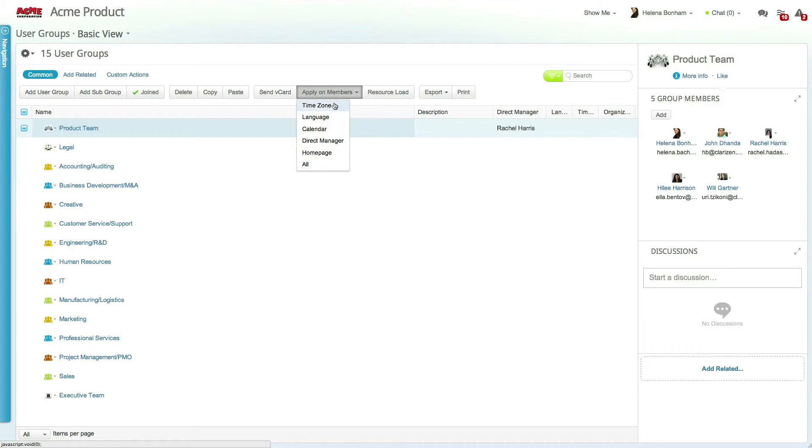As soon as this has been done, all members of the group will no longer have the default organization time zone, but will rather inherit the group time zone.